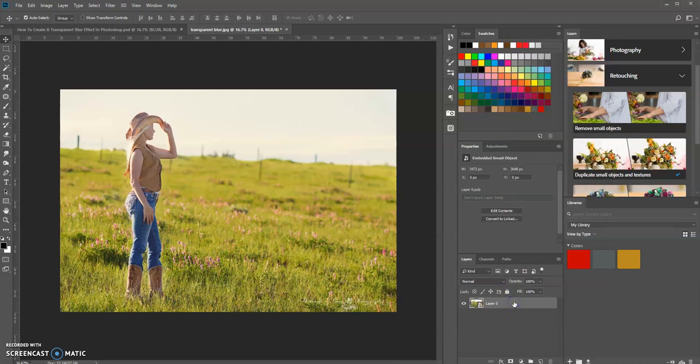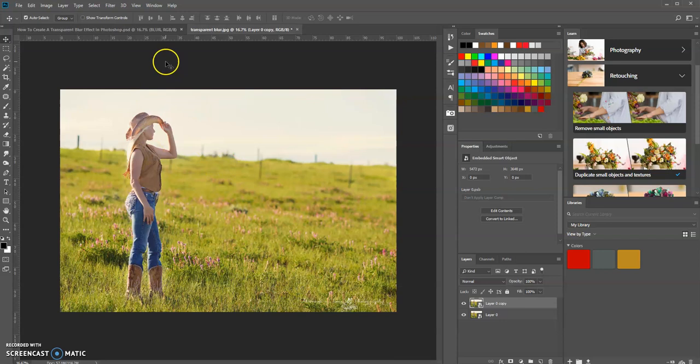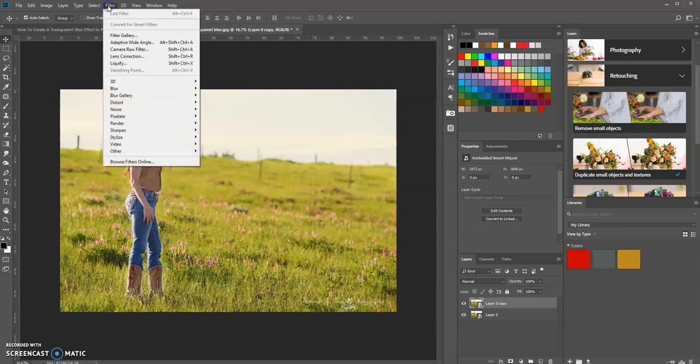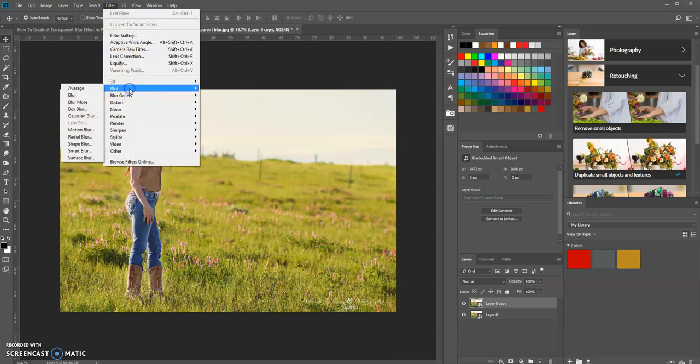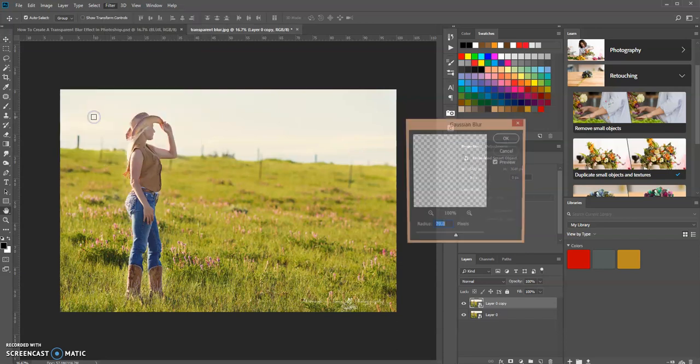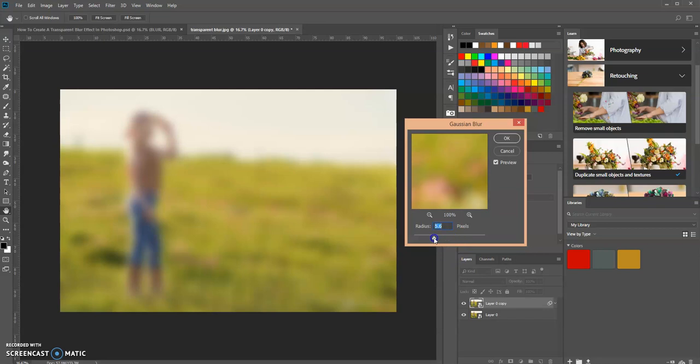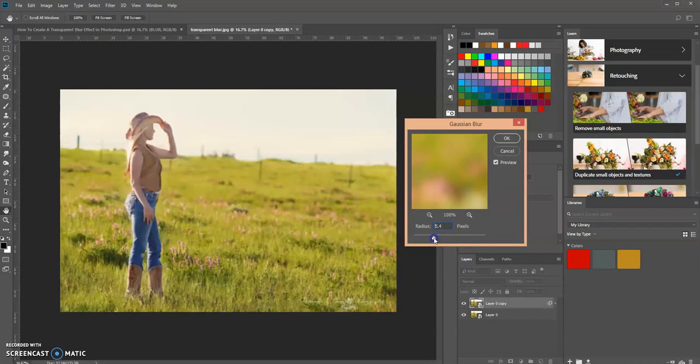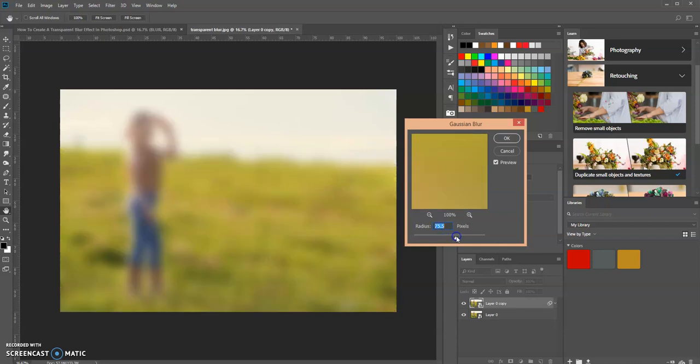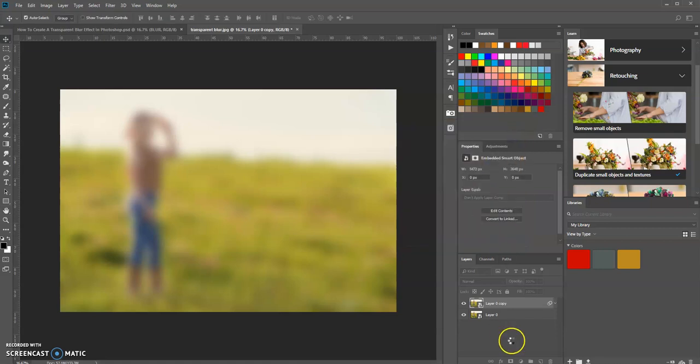We're going to duplicate this layer by pressing Ctrl+J on a PC. Now we're going to blur this picture by going to Filter, Blur, Gaussian Blur. I already set it at 70 pixels. You can adjust the blur yourself using this slider, and as you can see, it changes the amount of blur. Let's change it back to 70 and click OK.